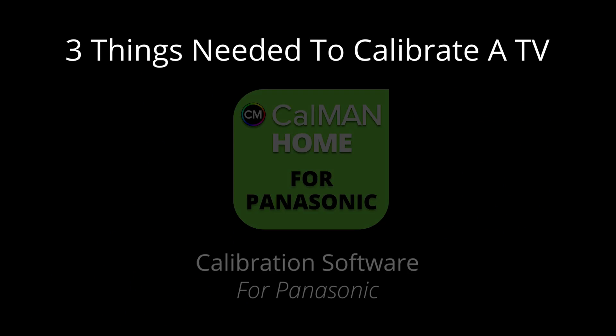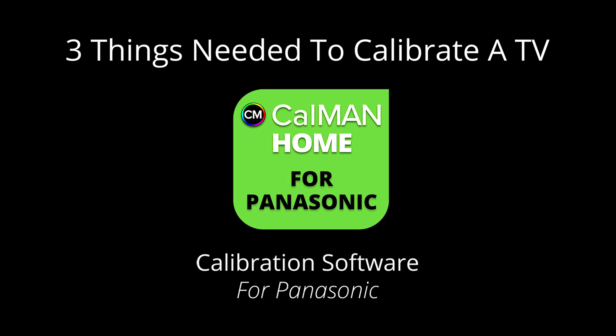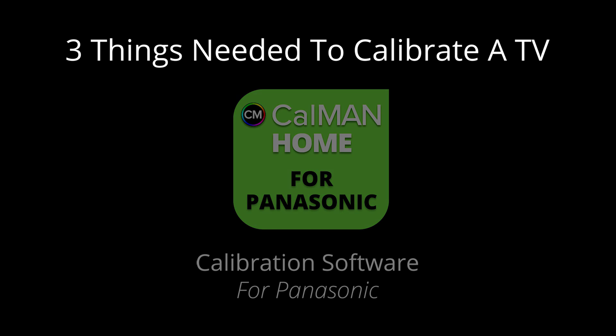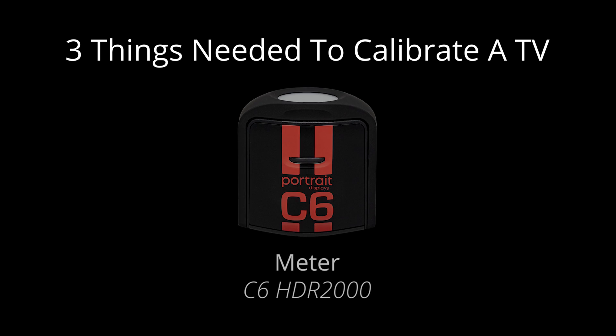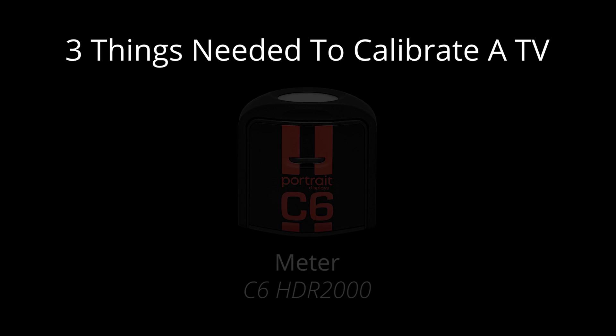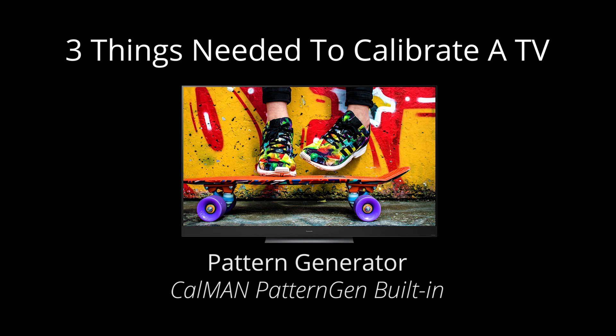There are three things you need to calibrate a TV: calibration software, a meter to read the color patterns on the screen, and a pattern generator to put the color patterns on the screen. The patterns that are generated are just rectangles sent to the screen that have a specific color value.